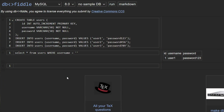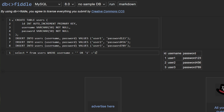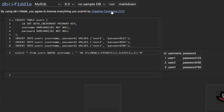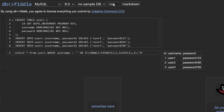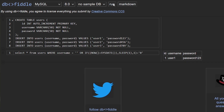I recommend using dbfiddle.uk and sqlfiddle.com if you want to learn more about SQL and SQL injections. We have a users table containing three rows. If we do a SELECT from users WHERE username equals an empty string OR WHERE 1 equals 1, all three rows will be returned as expected. However, if we use the new payload, we see that only the first row is returned.